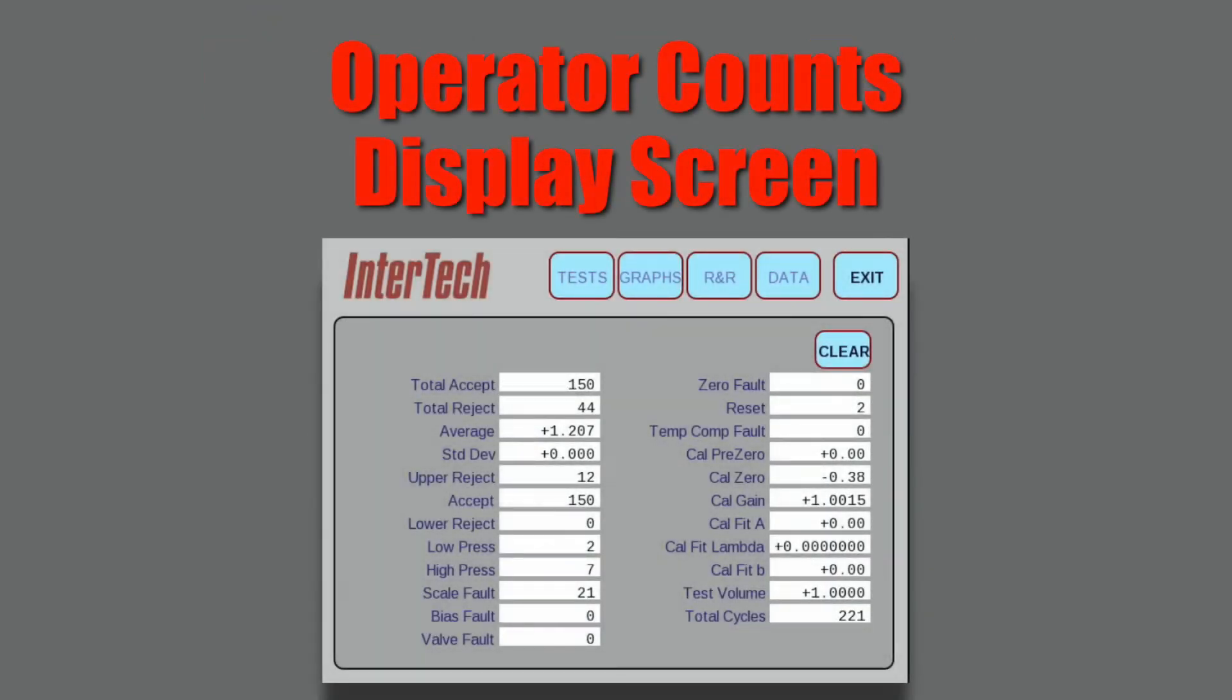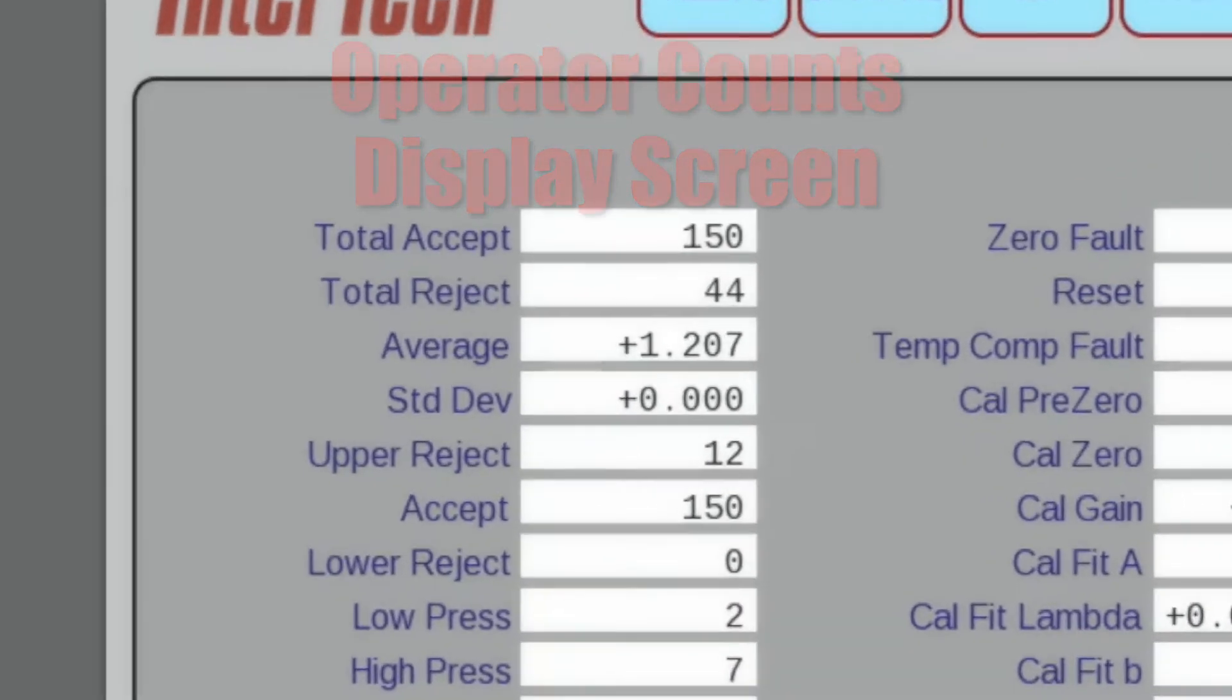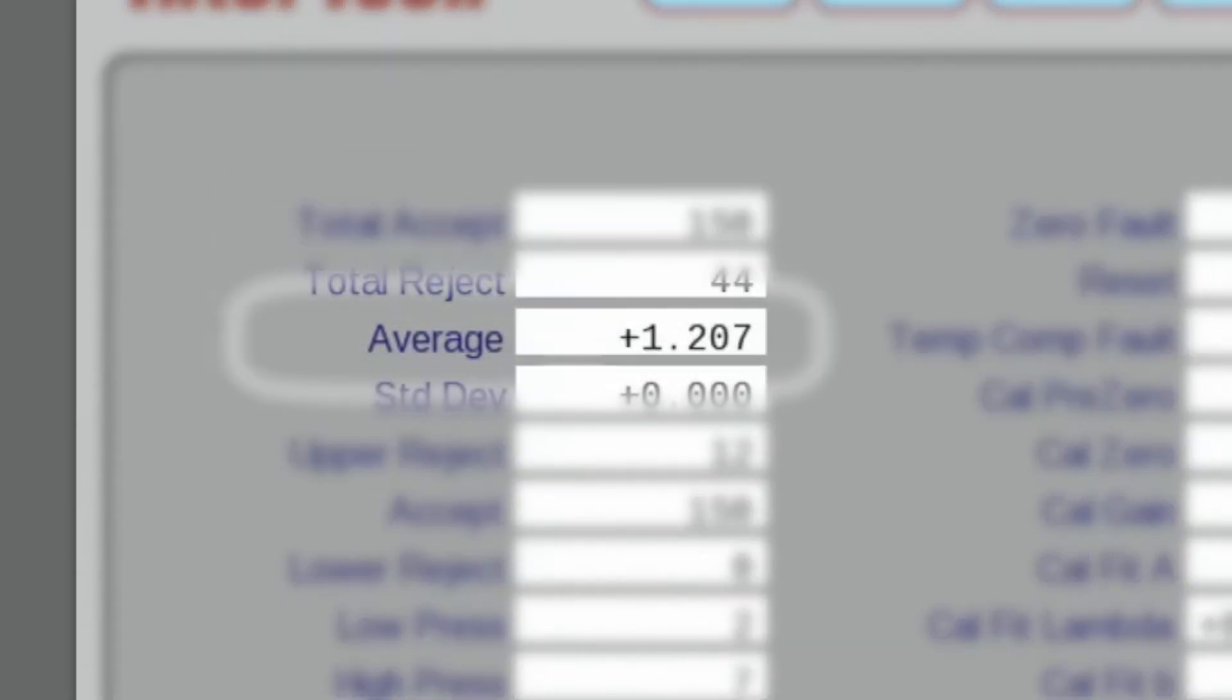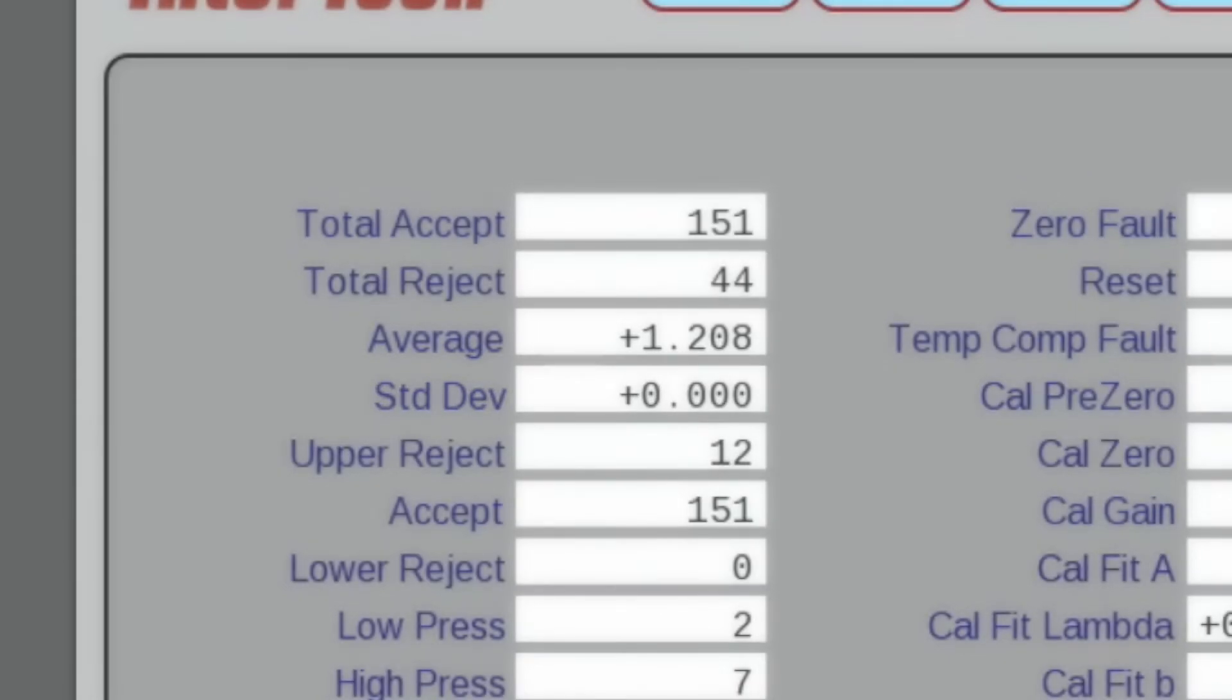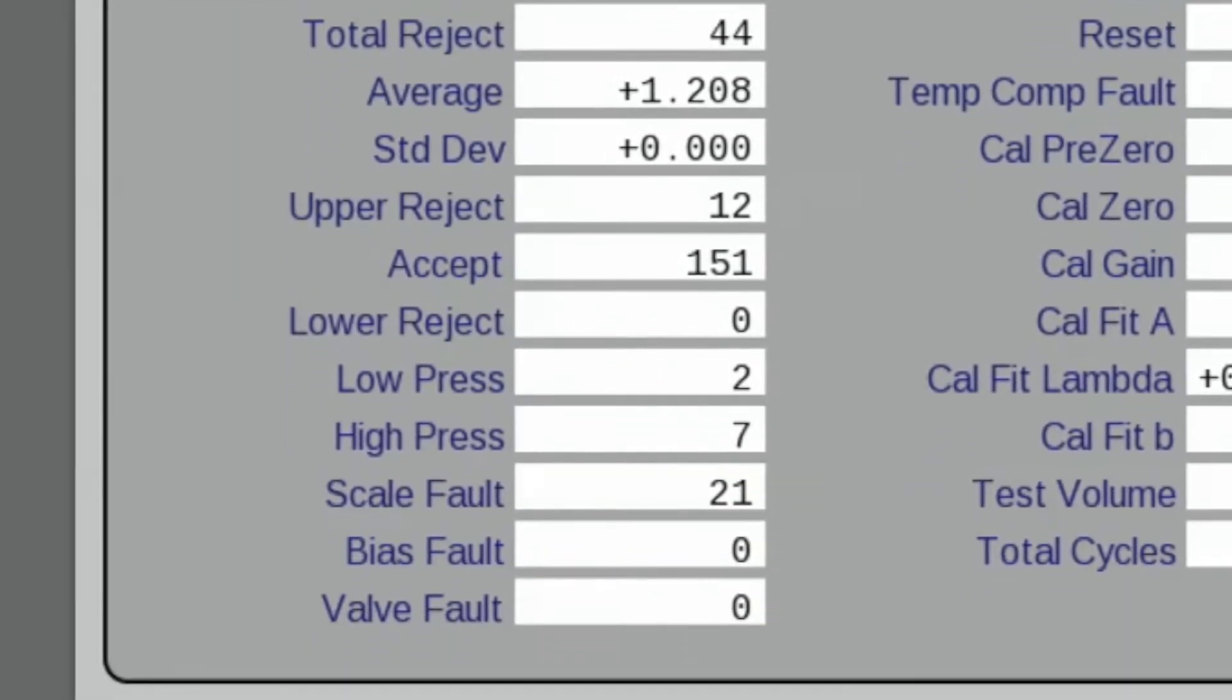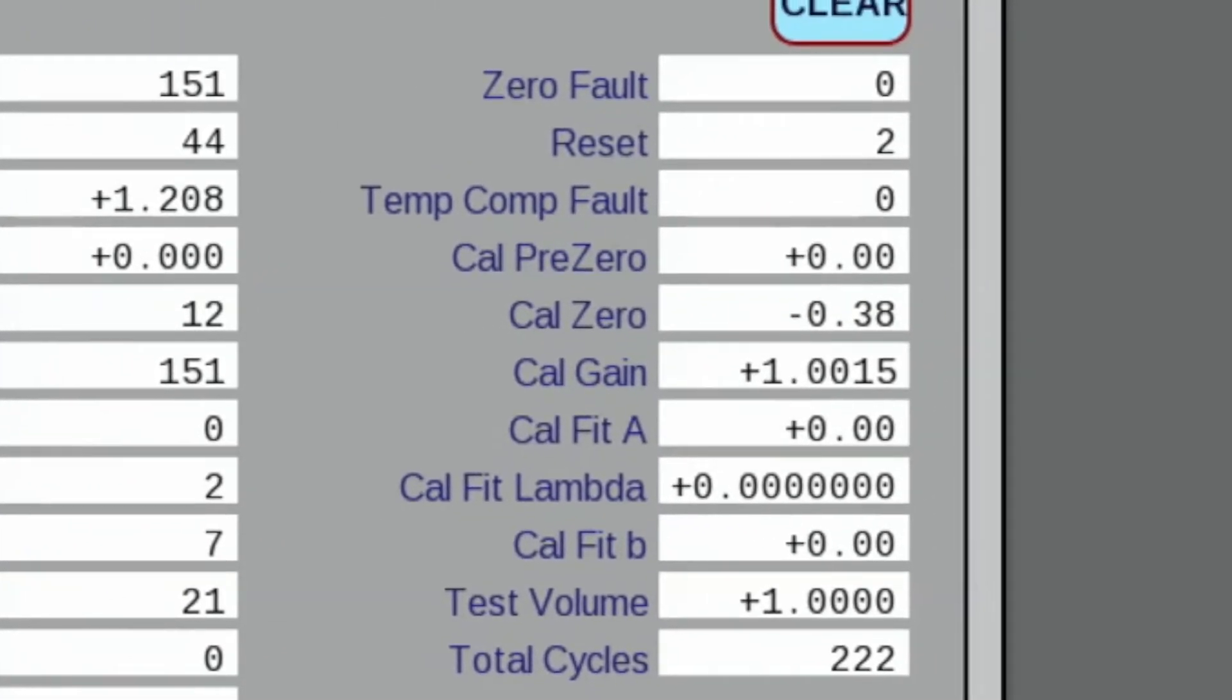The M1075's count screen includes past and failed part counts, average leak rate value, and standard deviation. Fault conditions are also categorized for reference. Calibration offset values, saved during instrument calibration, are also stored on the count screen.